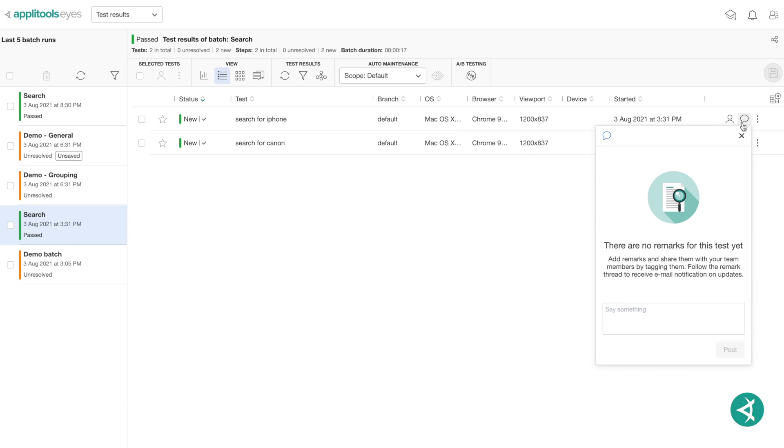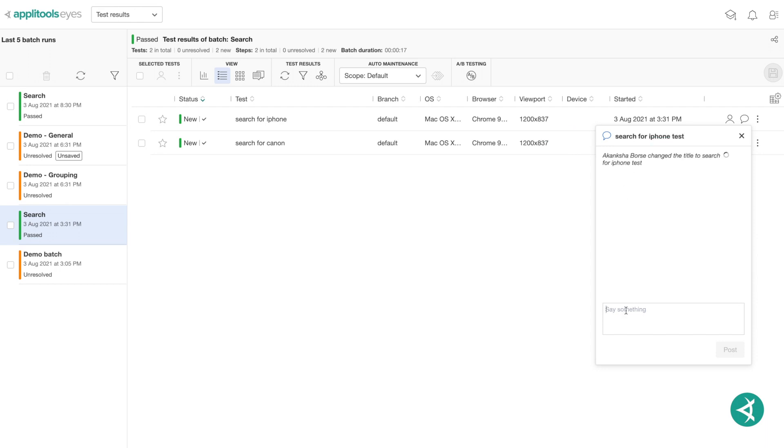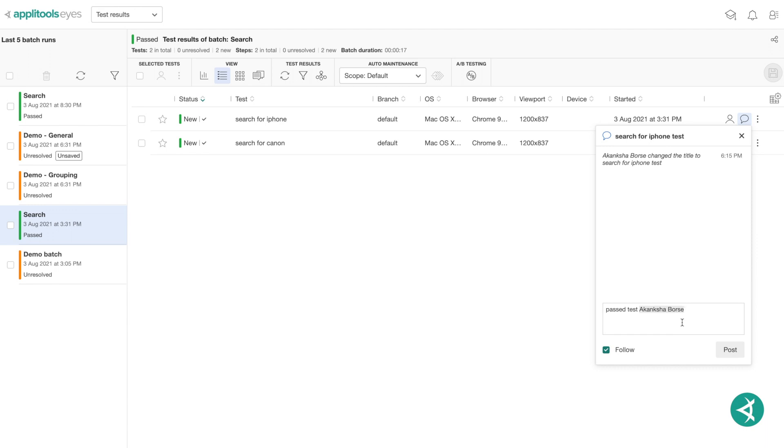Click Add Remark in the Actions column next to the relevant test result. Add a title for the remark in the Title text box of the Add a Remark dialog. Type your remark into the Message box. To send the remark to a team member, type their name in the body of the remark. As you type a name, AppleTools Eyes Test Manager filters the dropdown list to show you team members that match the text string.